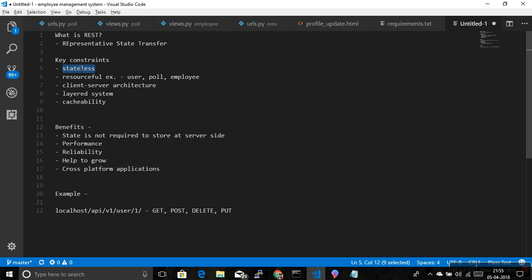You need to pass all the information required for the server to understand what to do with the data. For example, if you want to login, you just need to pass username and password and indicate it's a POST request. The server, having built the API, just needs to understand the username, password, URL, and method to determine what needs to be done.